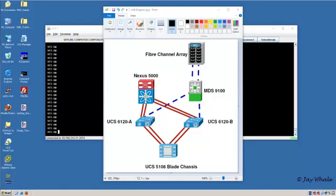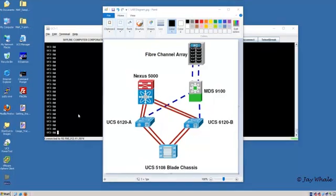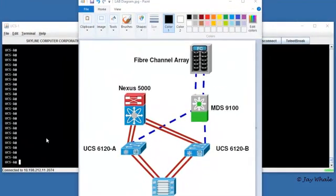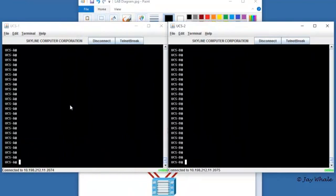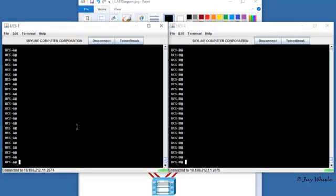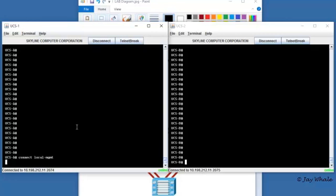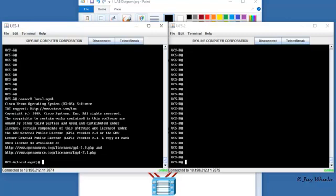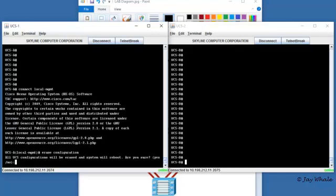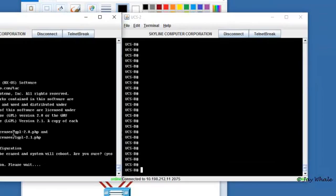We want to wait for the reboots to take place and run through the configuration wizard. So I've pre-opened up the left and right, so the A and the B sites. First thing we want to do is erase our configuration. In order to do that, we need to get into the local management interface. So connect to local management. From there, we say we'd like to erase our configuration. And yes, we are sure.